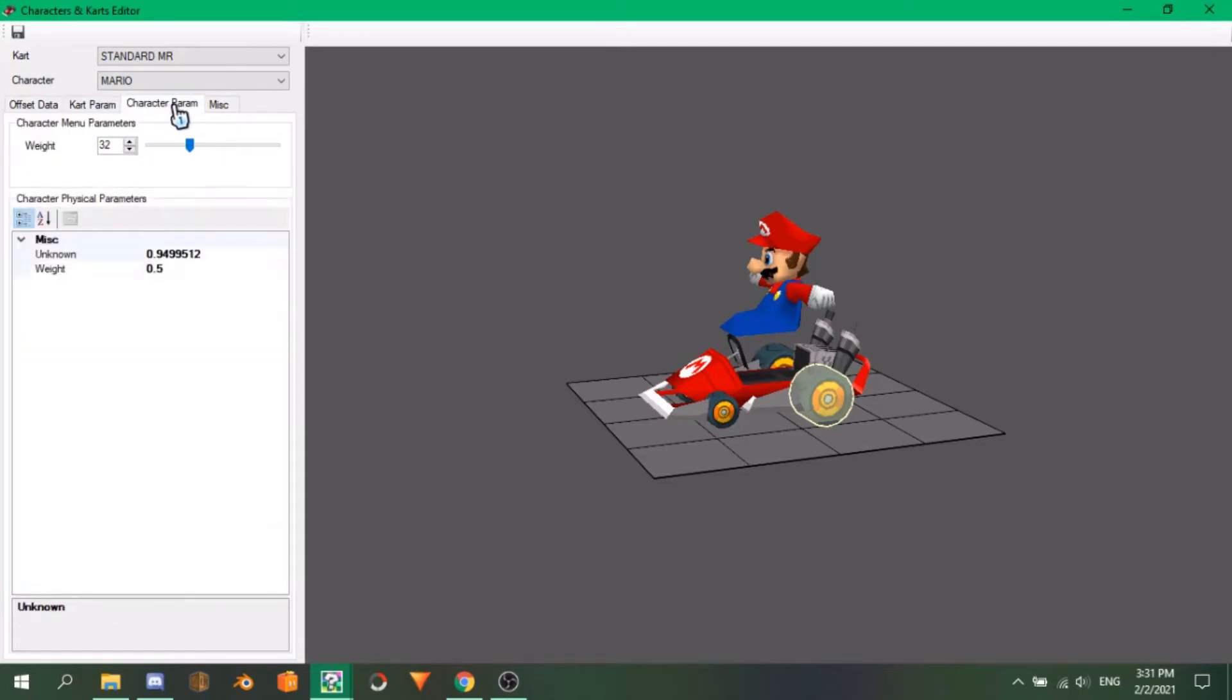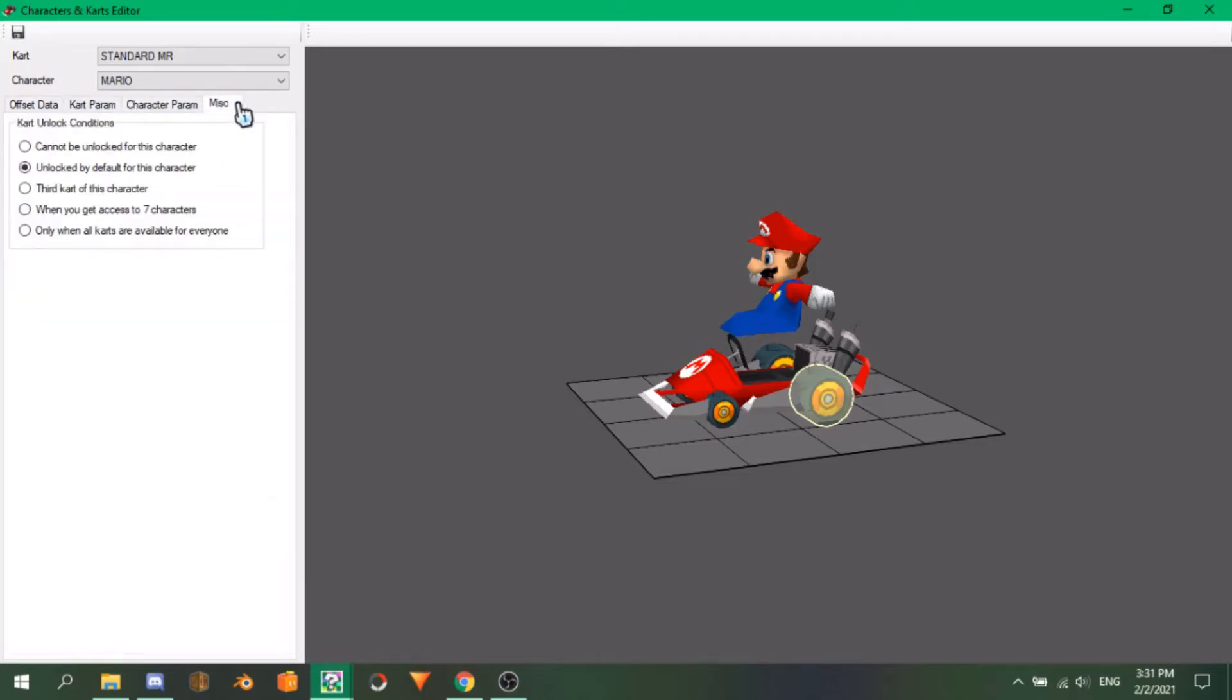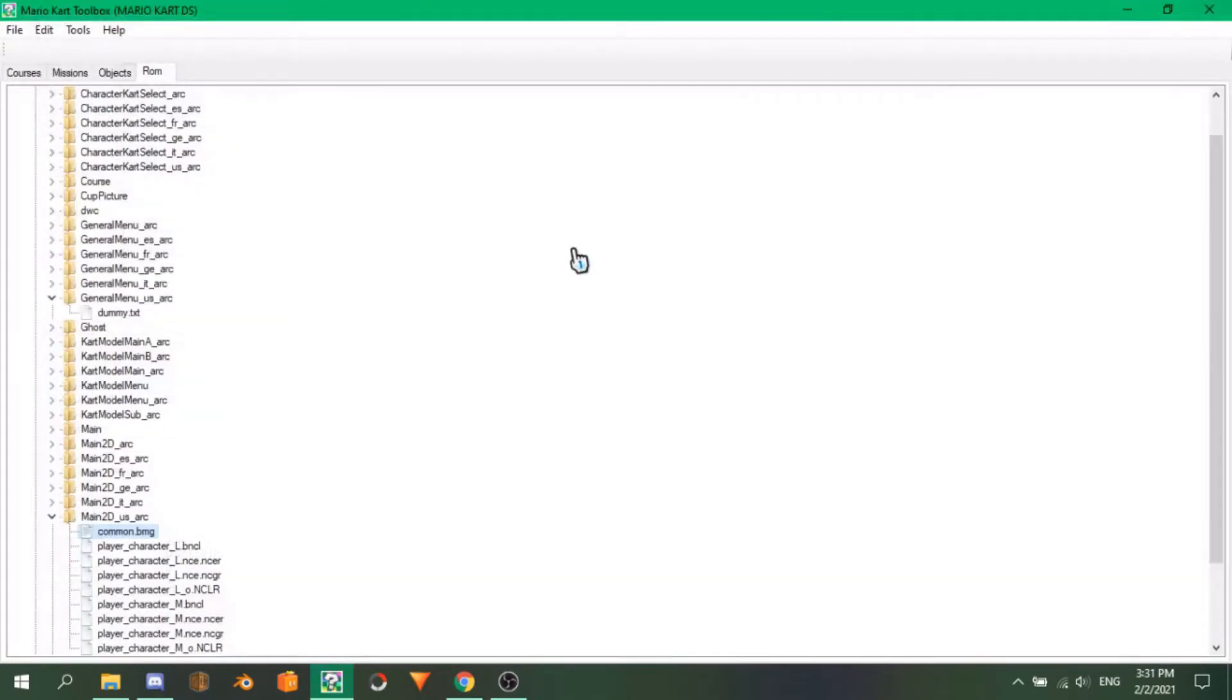That covers a small section, small tour of Mario Kart Toolbox's main area. The more in depth part will come later once we get to NKM editing. Now, let's get started on the collision.